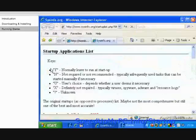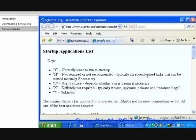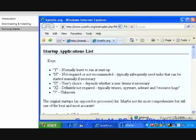At the top of the window, there's a list of abbreviations used to describe the startup programs. Y means Normally Leave to Run at Startup. N means Not Required or Not Recommended, typically infrequently used tasks that can be started manually if necessary. U means User's Choice, depends whether a user deems it necessary.